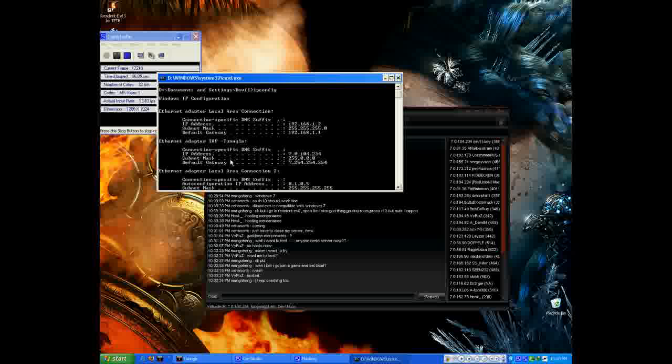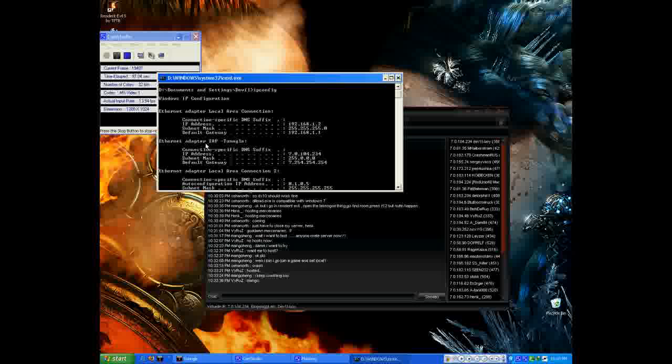Here is my Tangle. As you can see, there is 7.254. There is my Tangle IP. Here is my Tangle adapter.